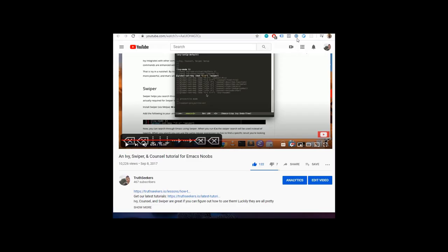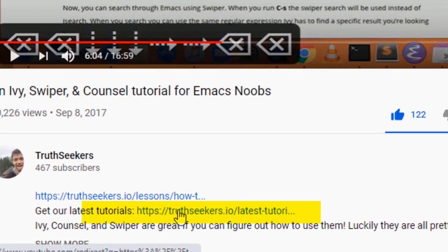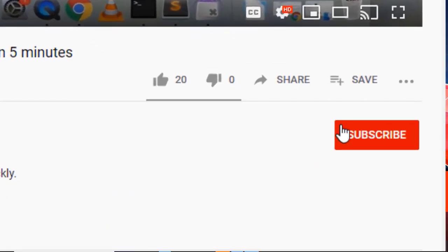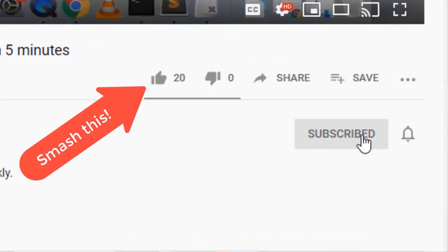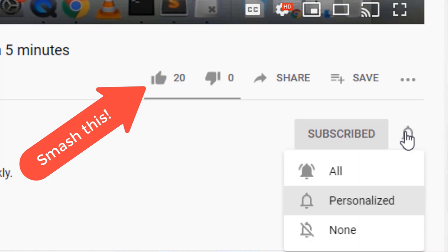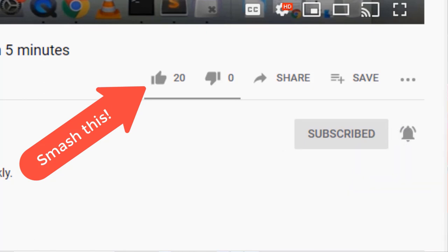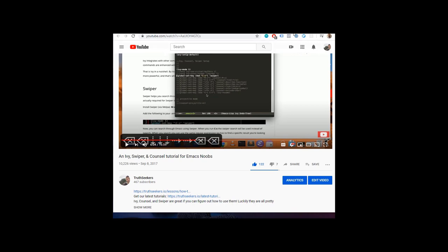Thank you for watching. If you found it helpful, please click the second link in the description to sign up for our newsletter where we send our best content to help you improve your skills and stay up to date in the industry. Please subscribe to our channel and click the bell to be notified when we release new tutorials. That's all for this video — have a great day and I'll see you next time.